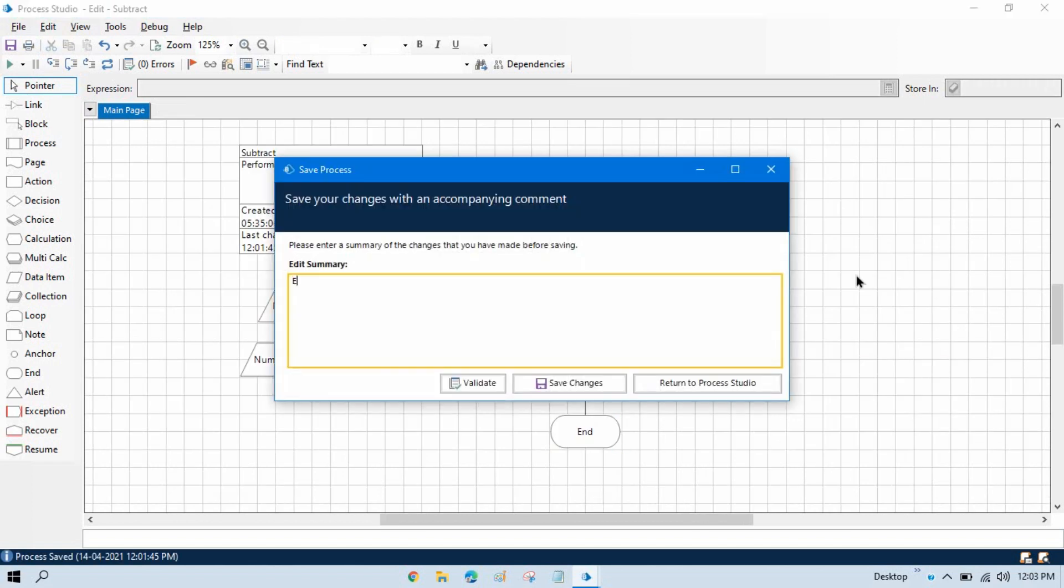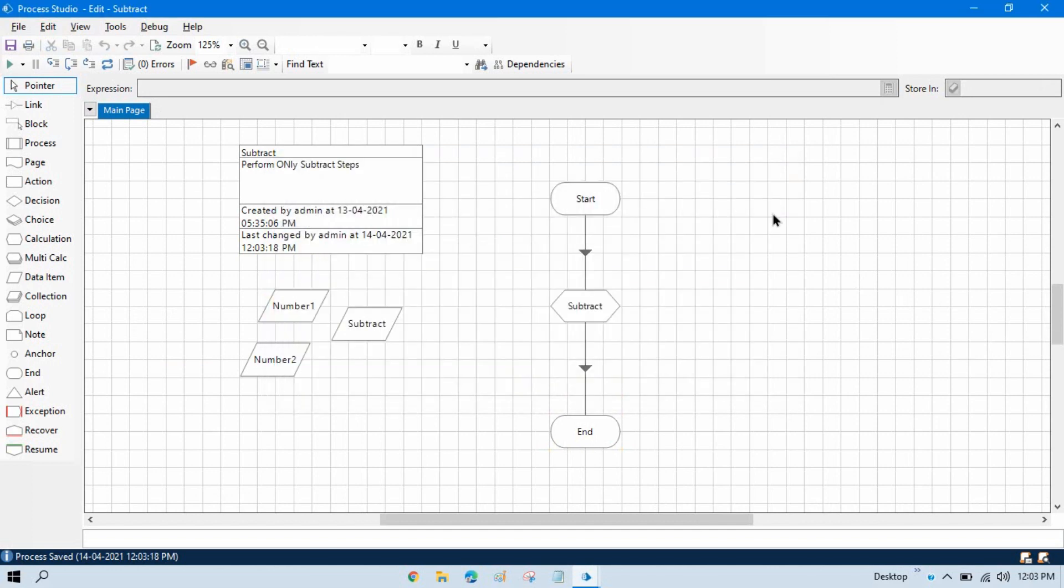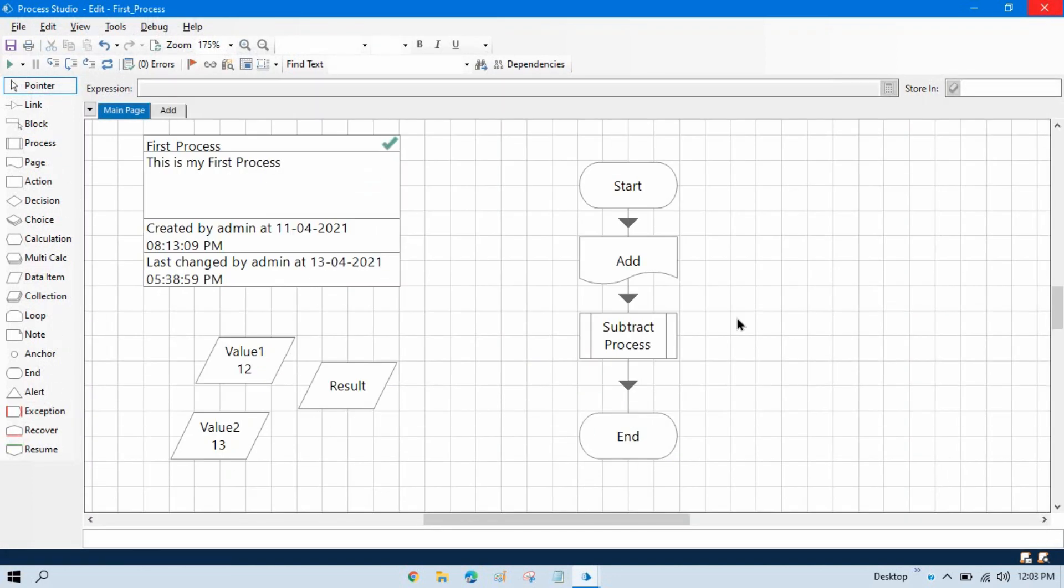And parameter setup, setup right. Save changes, close this.